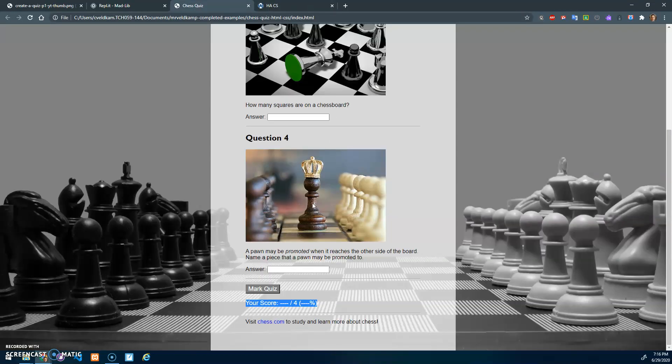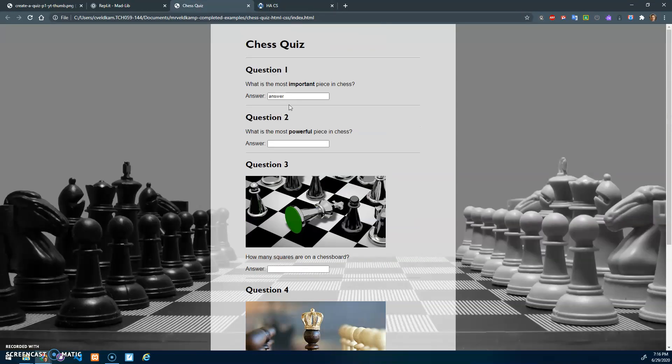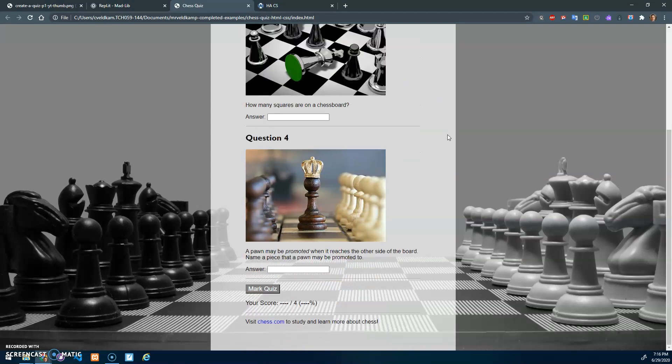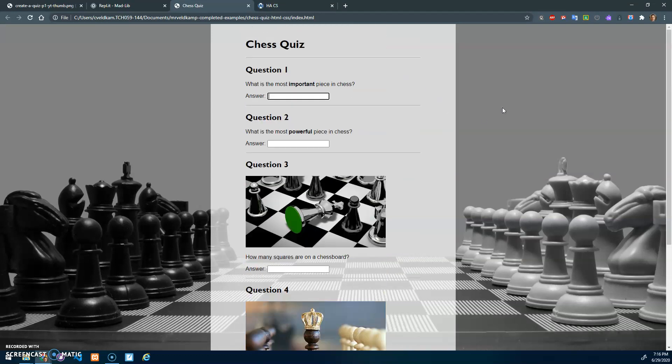You don't have to choose chess. I love chess, it's fun, but you don't have to do a quiz on chess. Pick something that you're interested in and make a website.